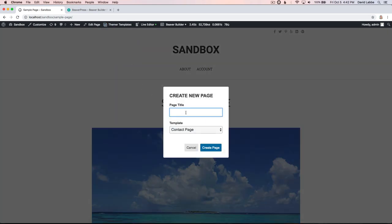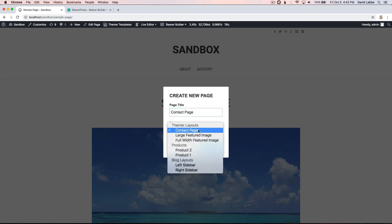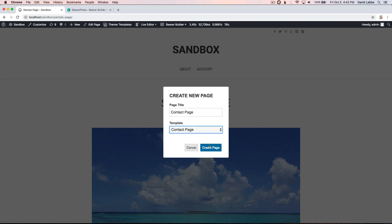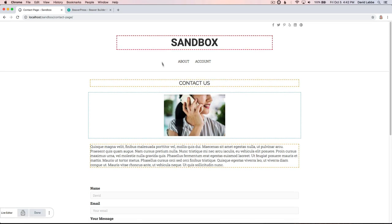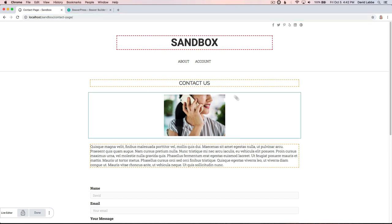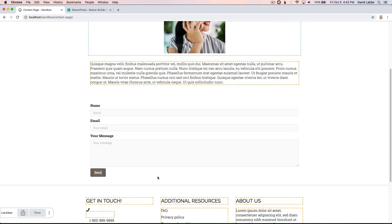We'll choose the contact page Themer layout. Create page. The page will redirect you to that new page. You can see up here in the URL, contact page, and there you are with Wallace activated and ready to go. Pretty cool stuff.